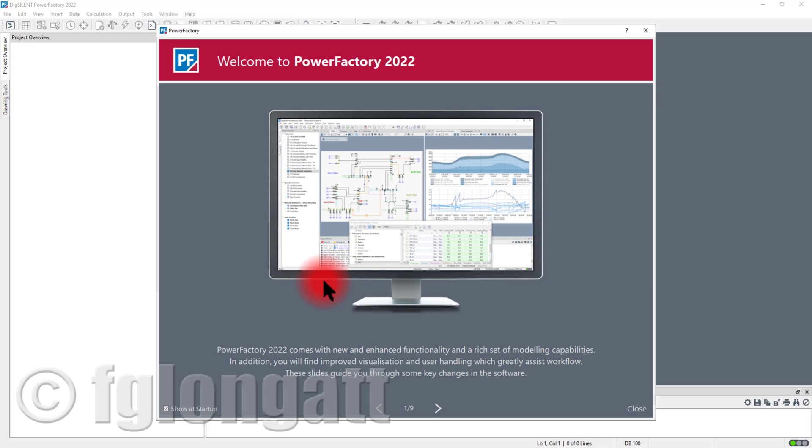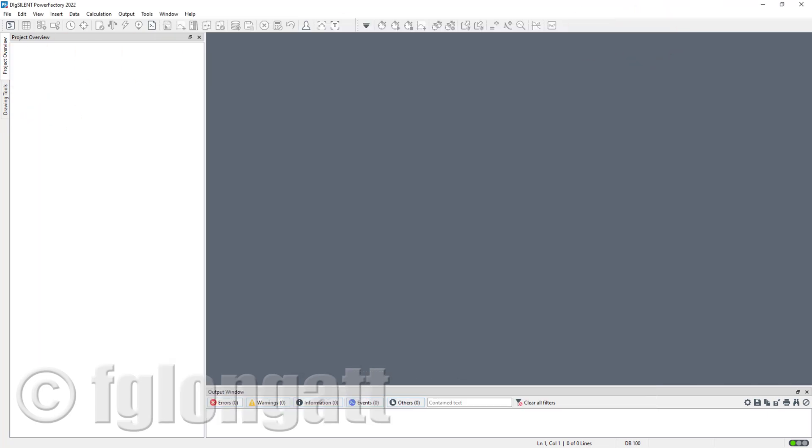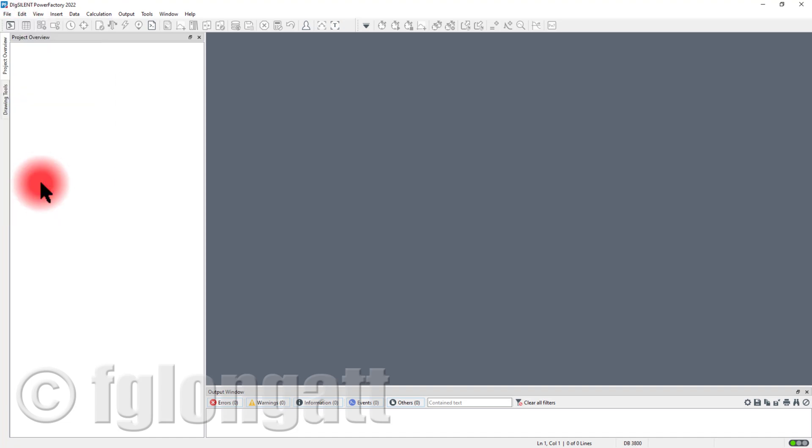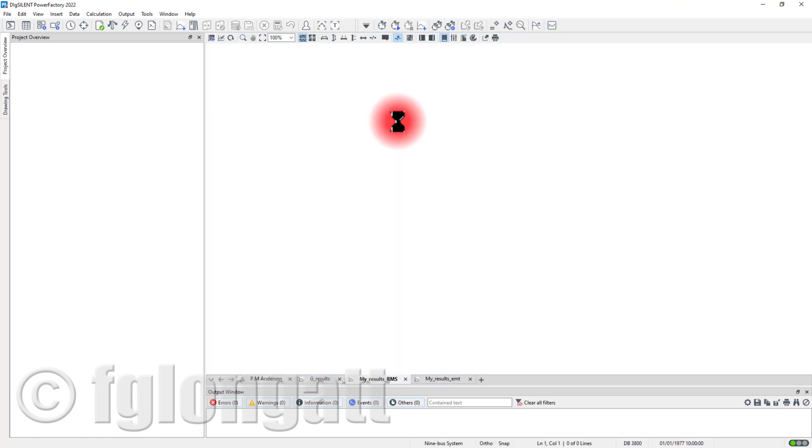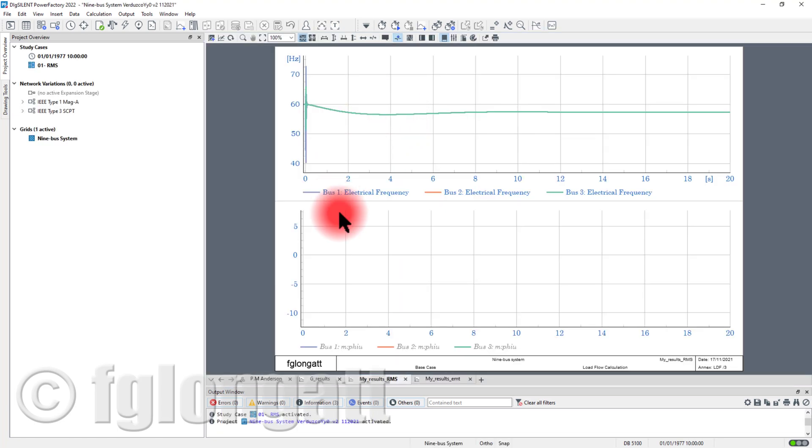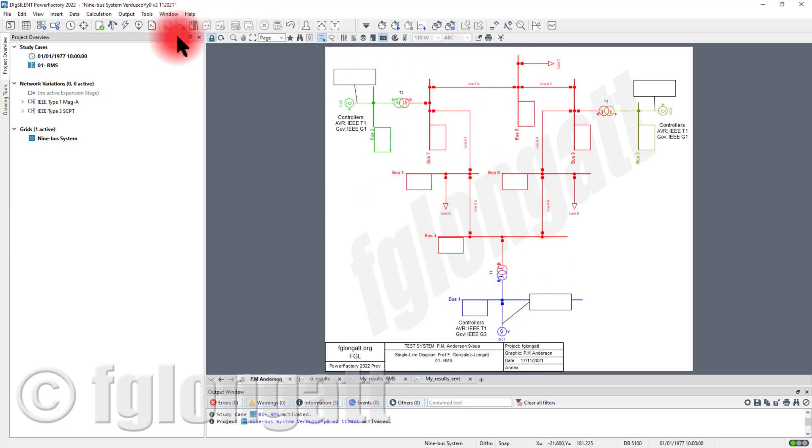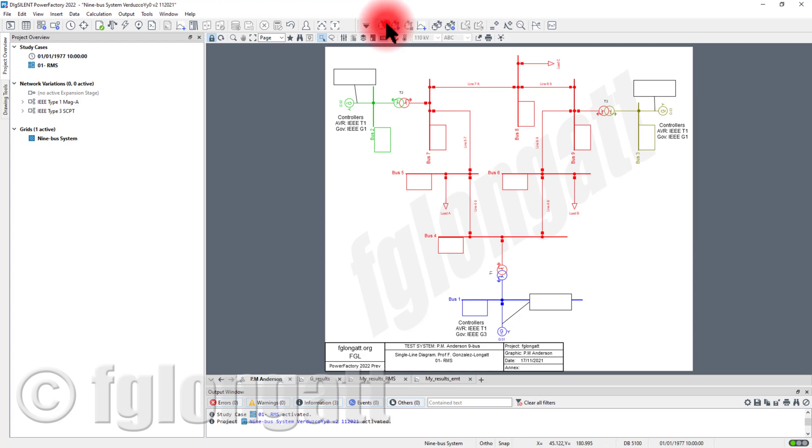In the video that I created yesterday I used this PM Anderson nine bus system and this is basically the network that I used yesterday. There is nothing different here, this is the classical PM Anderson nine bus system.